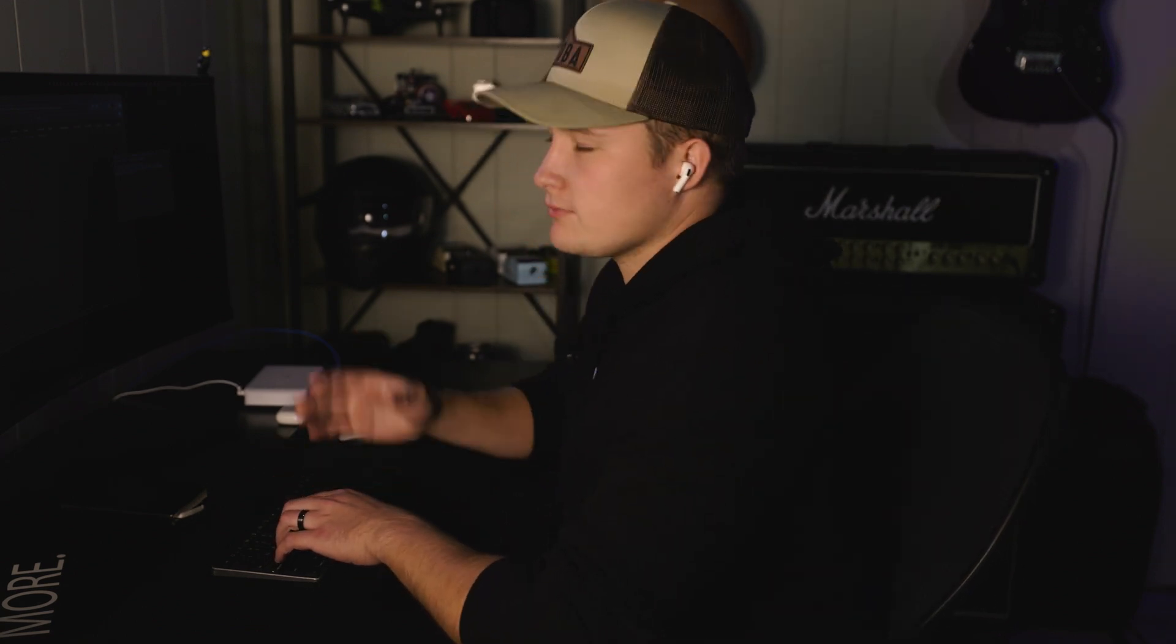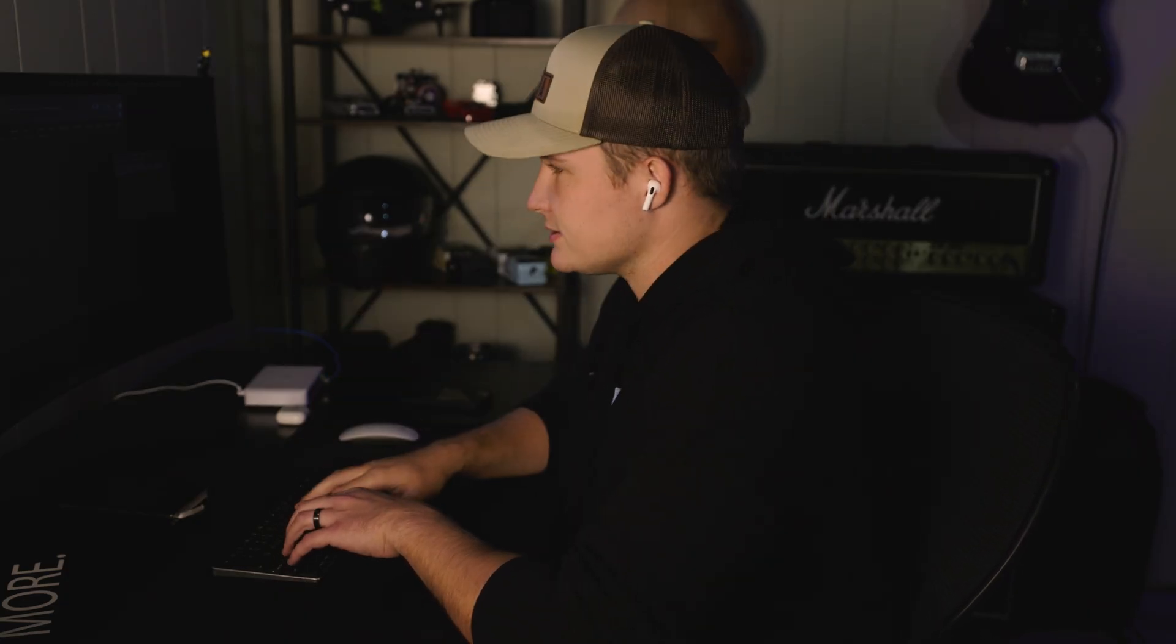So first thing you're going to do is, actually in this case, the device that I'm working from is already defaulted. So to SSH in, it's going to be the default credentials: ubnt, ubnt, or UBNT, UBNT, however you pronounce that. So that's the case for this device.